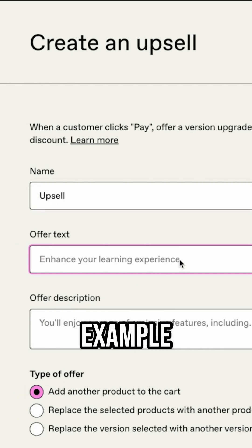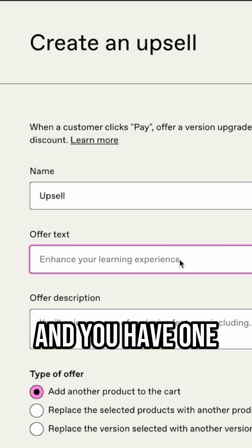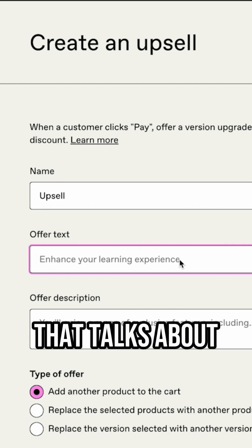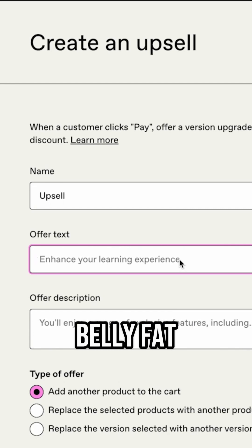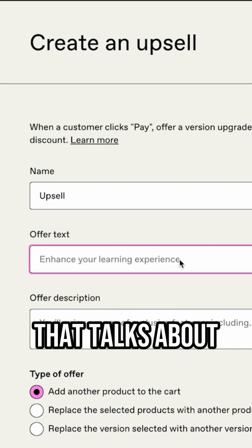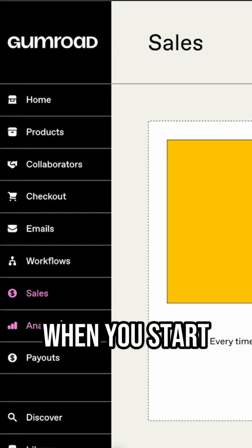So for example, if you're doing your fitness coaching and you have one product that talks about how to lose belly fat, maybe you're going to have another product that talks about how to tone your muscles, right?